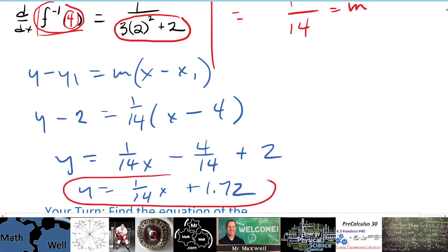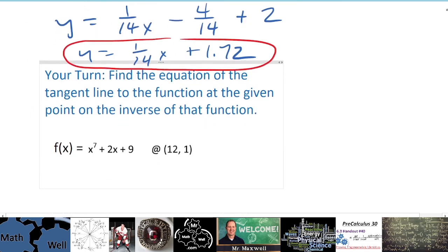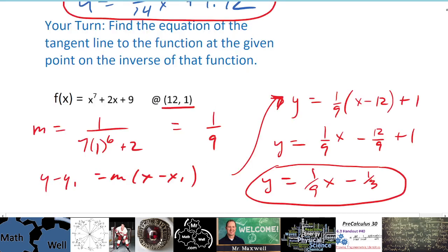Your turn — try this one on your own. Find the equation of the tangent line to the inverse of the given function at the specified point. Here's the original function; go ahead and work through it. The answer you should get is y = (1/9)x − 1/3.